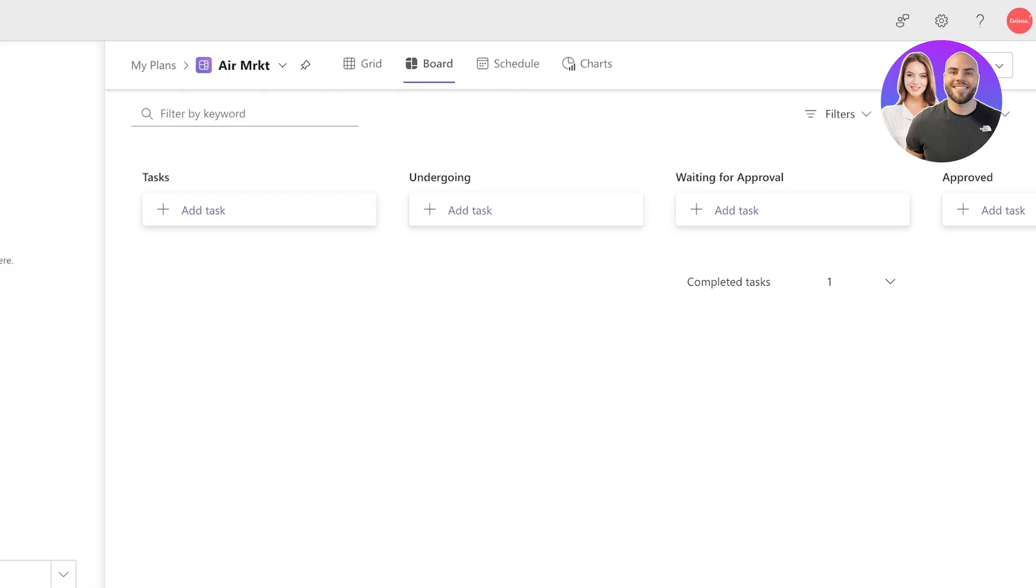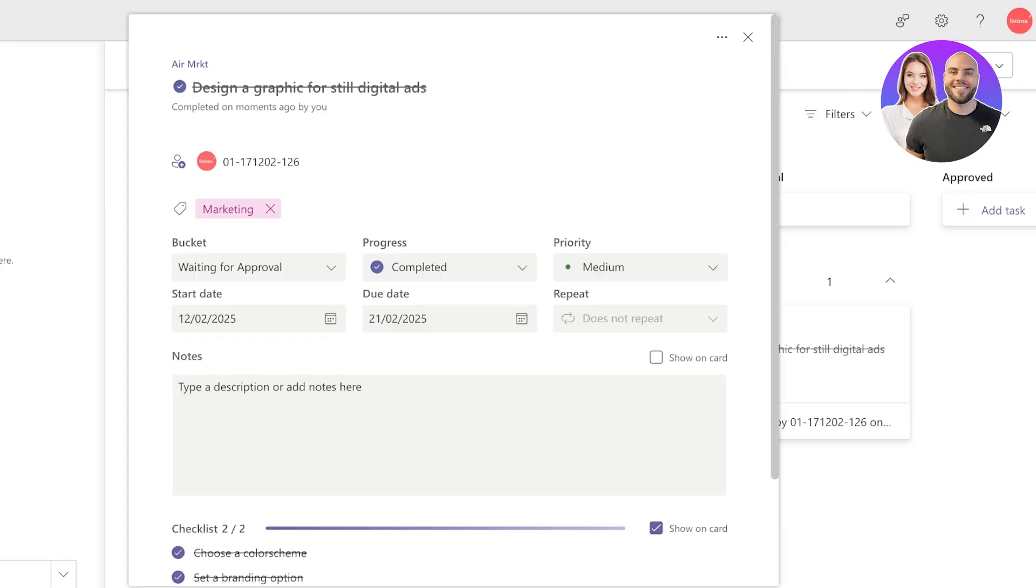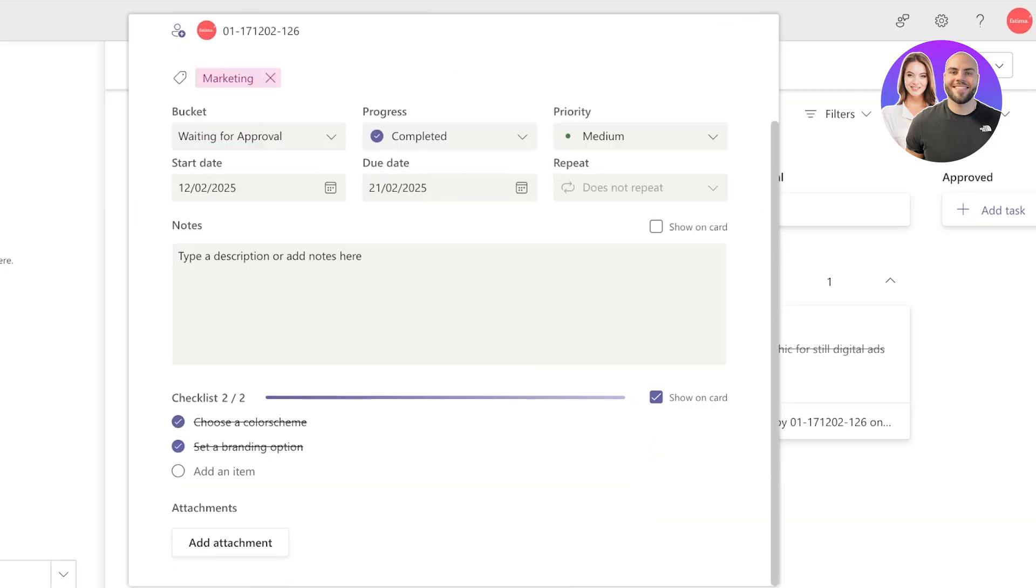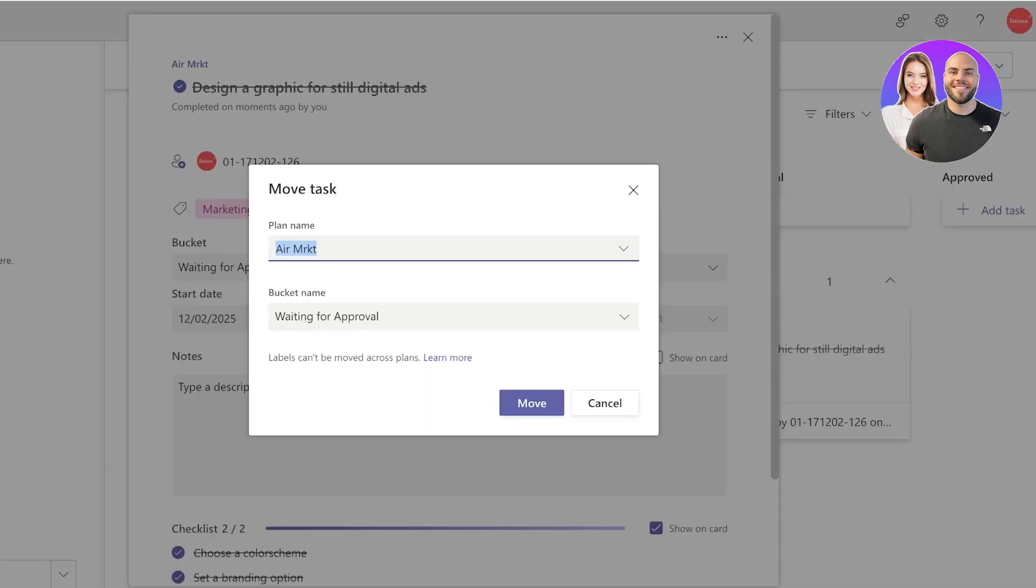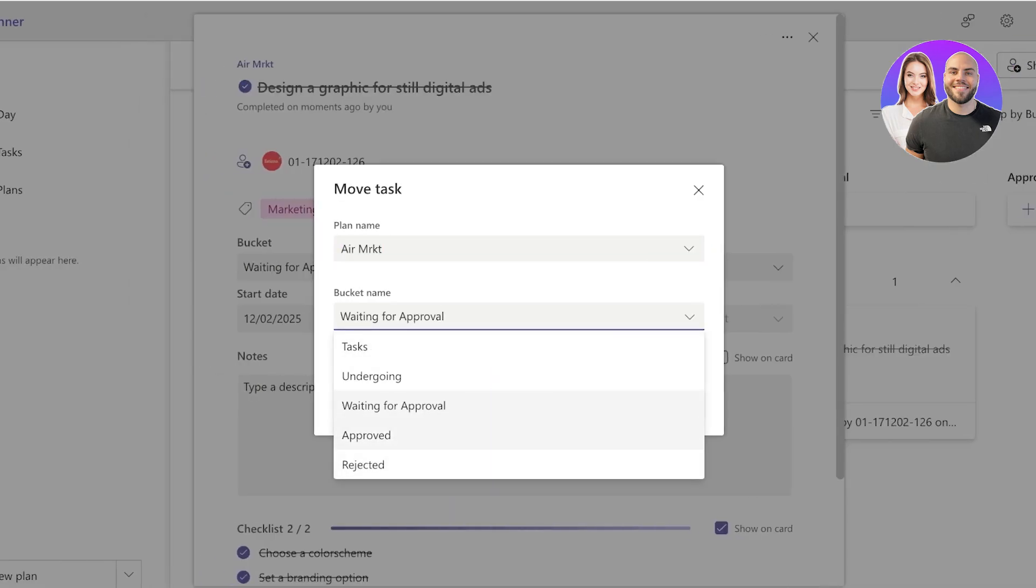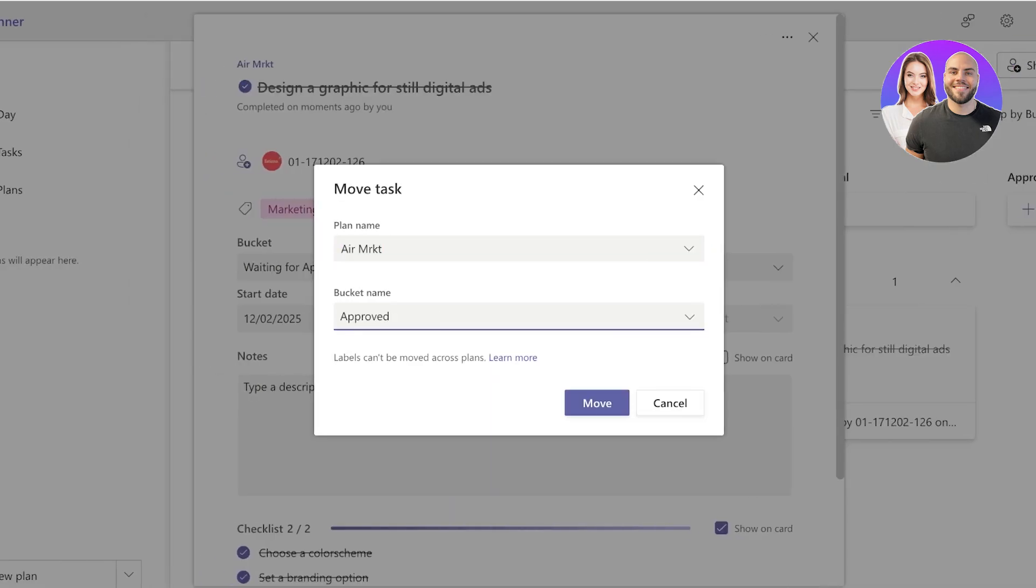Now you can click on Move Task and you can move it to a different bucket as well. And even under that, it's going to be marked under Completed Tasks.